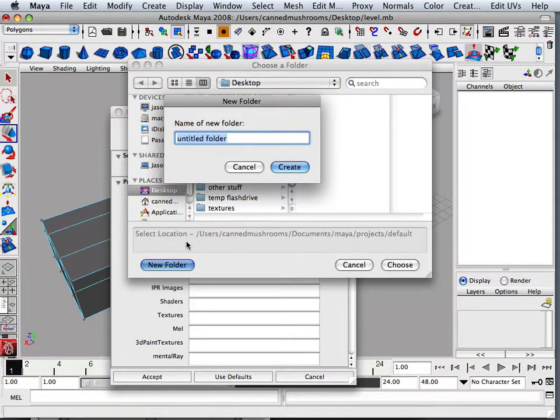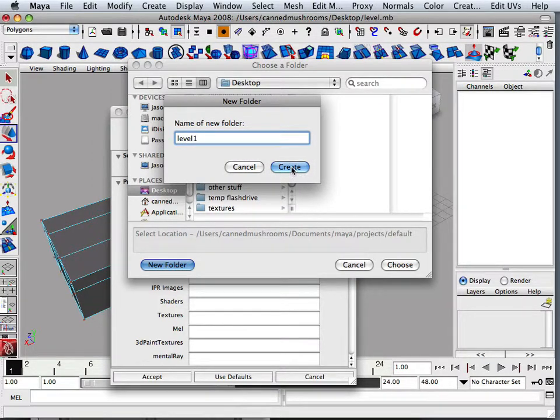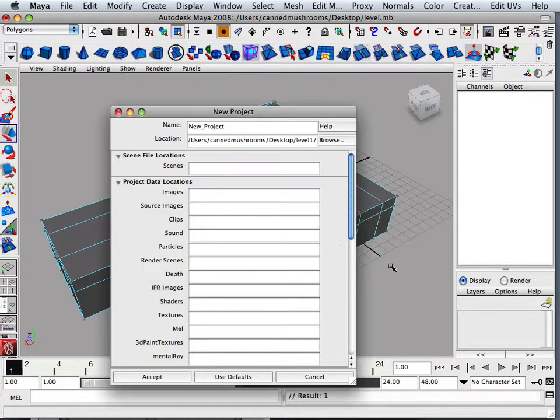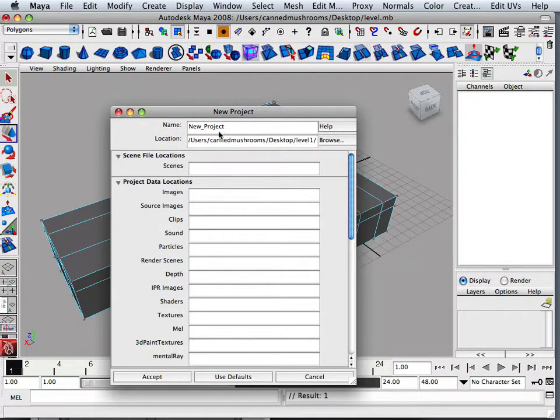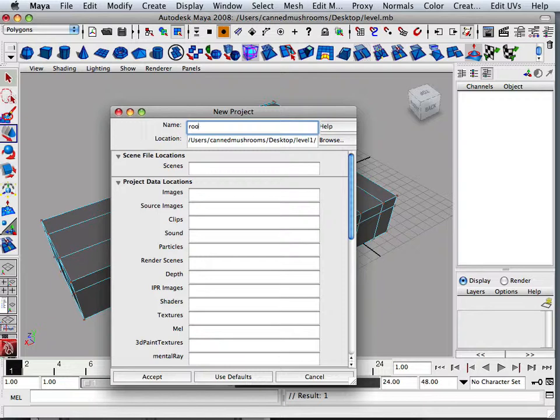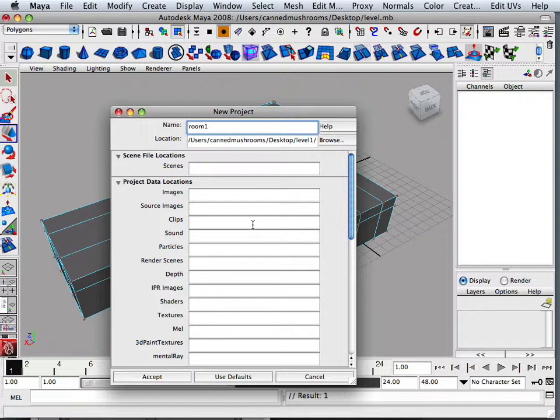And the new project is going to go onto the desktop and call it level one. Choose that, level one, room one at the top. And I could have all of these.